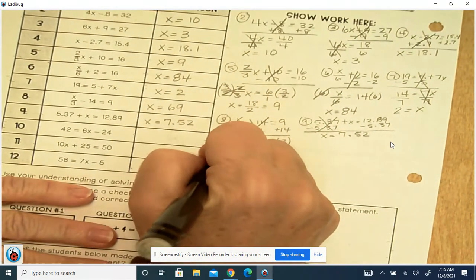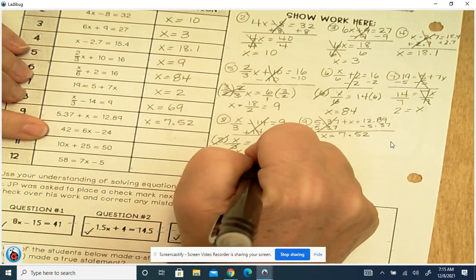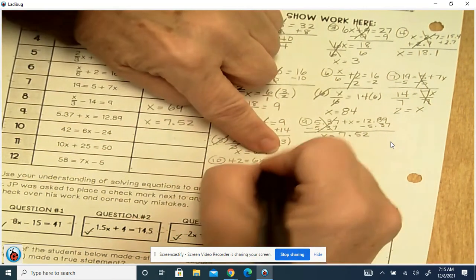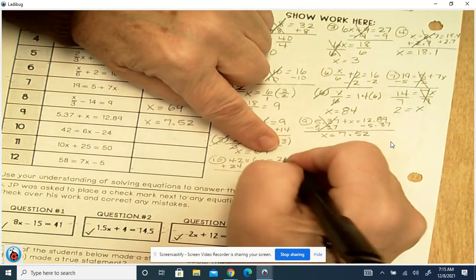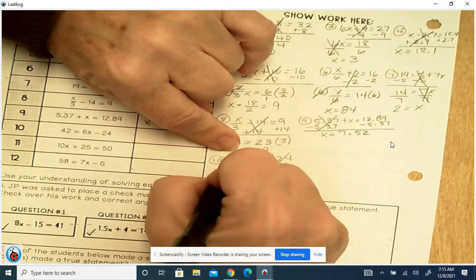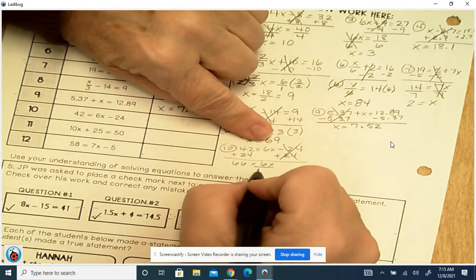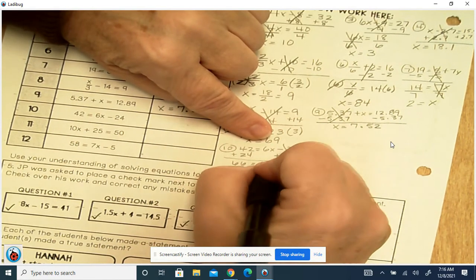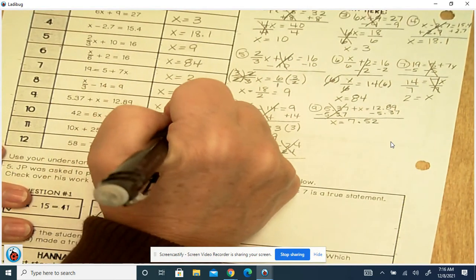Number 10: 42 equals 6x minus 24. So minus 24 means we're going to add 24. They cancel each other out. 42 plus 24 is 66, and then you're left with 6x. Divide by 6. x equals 66 divided by 6, which is 11.